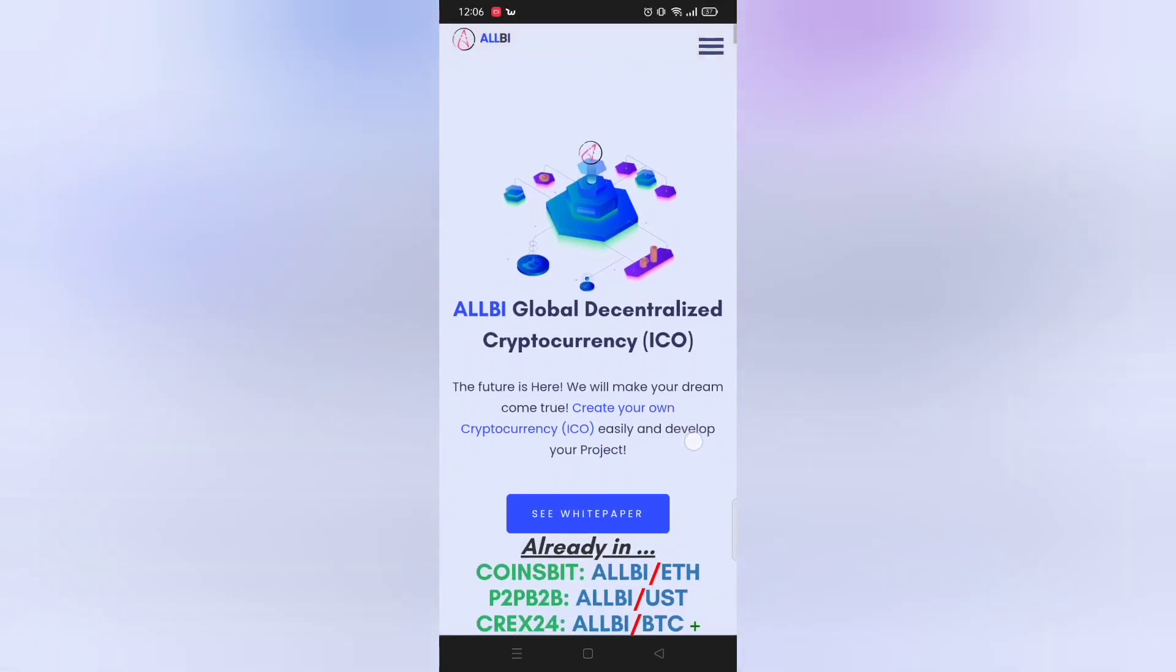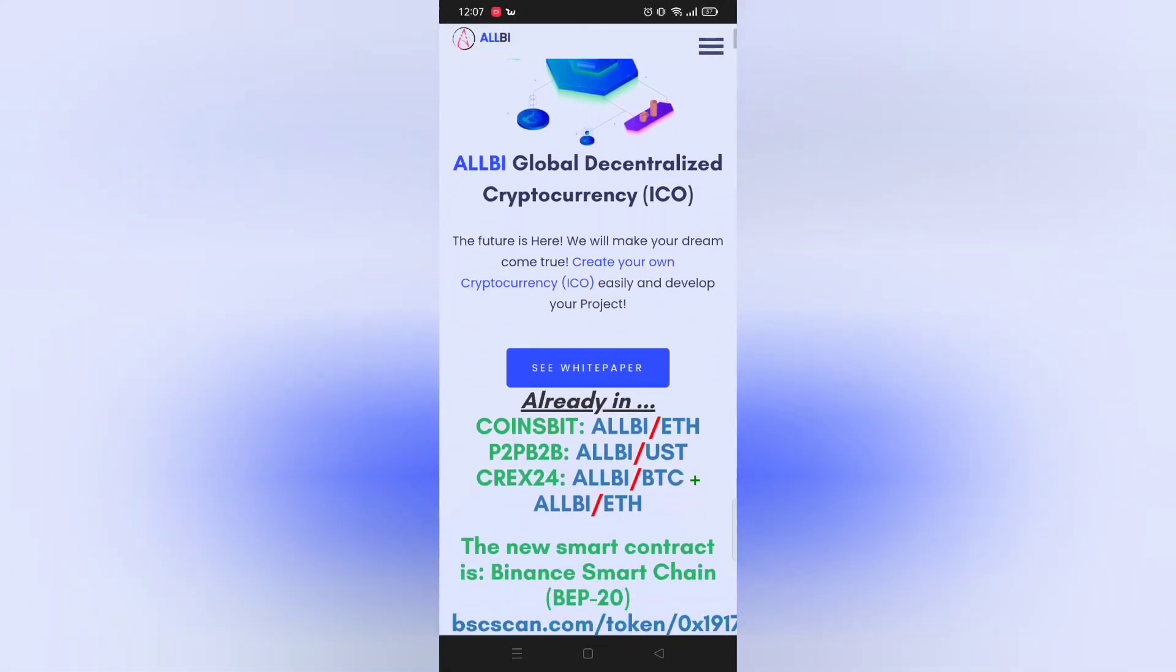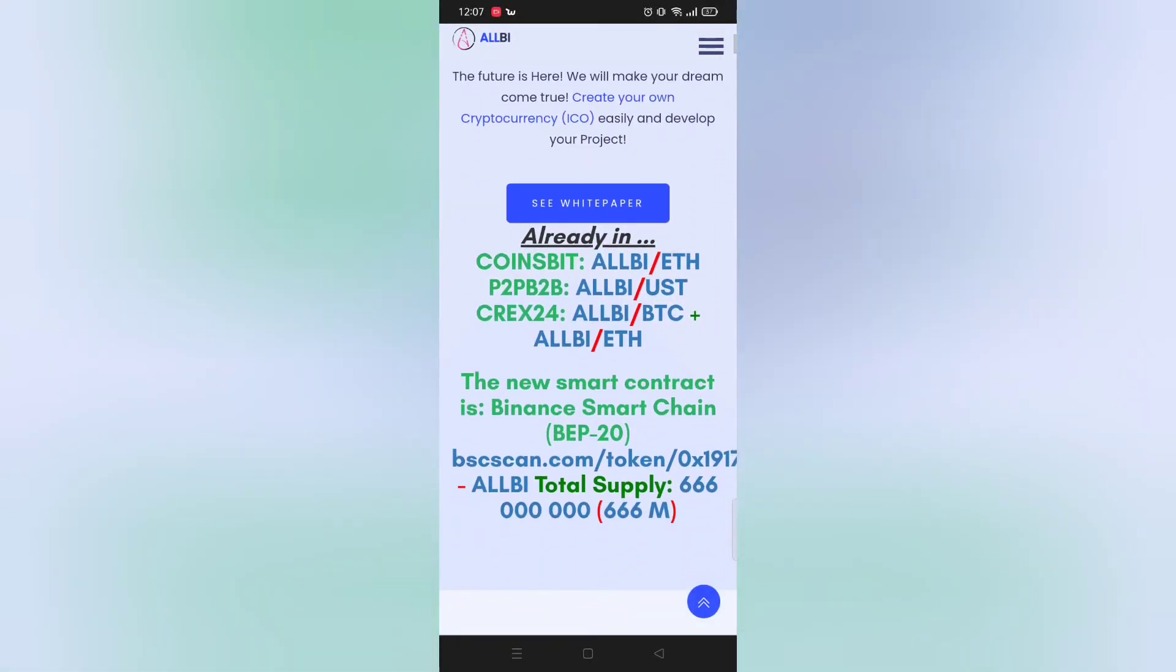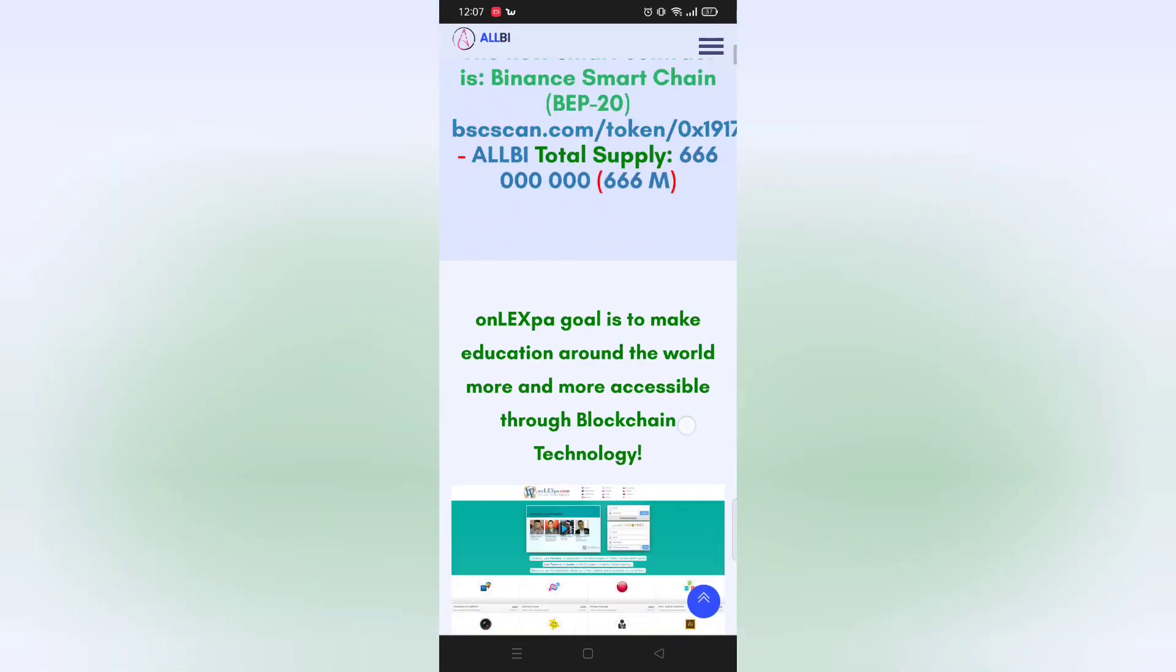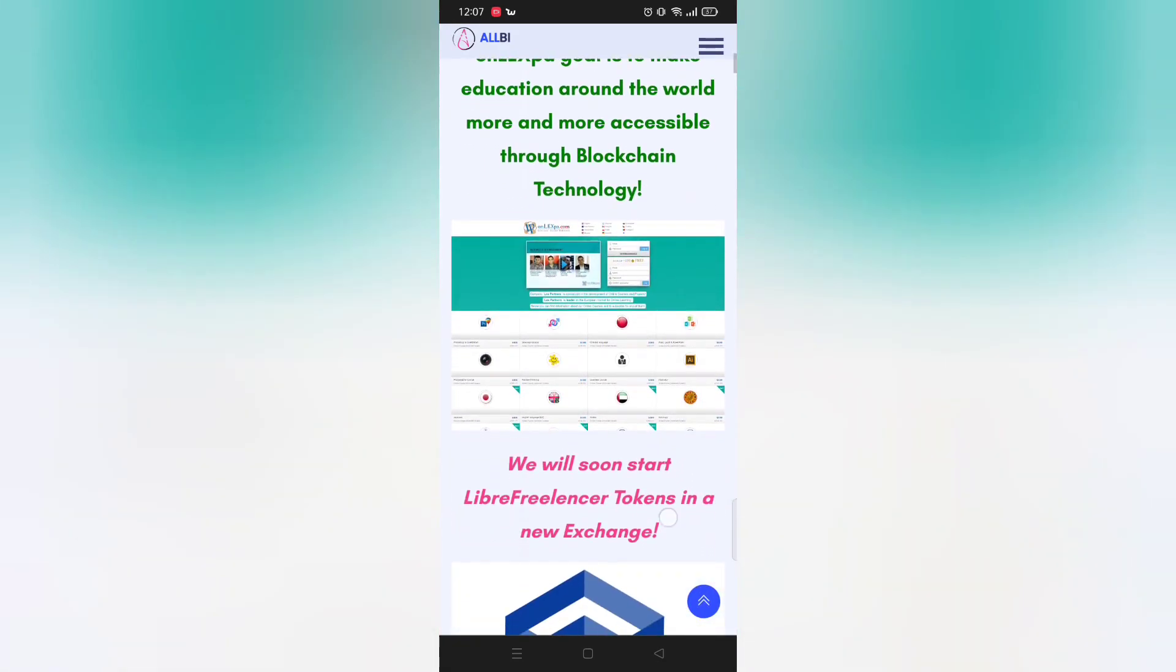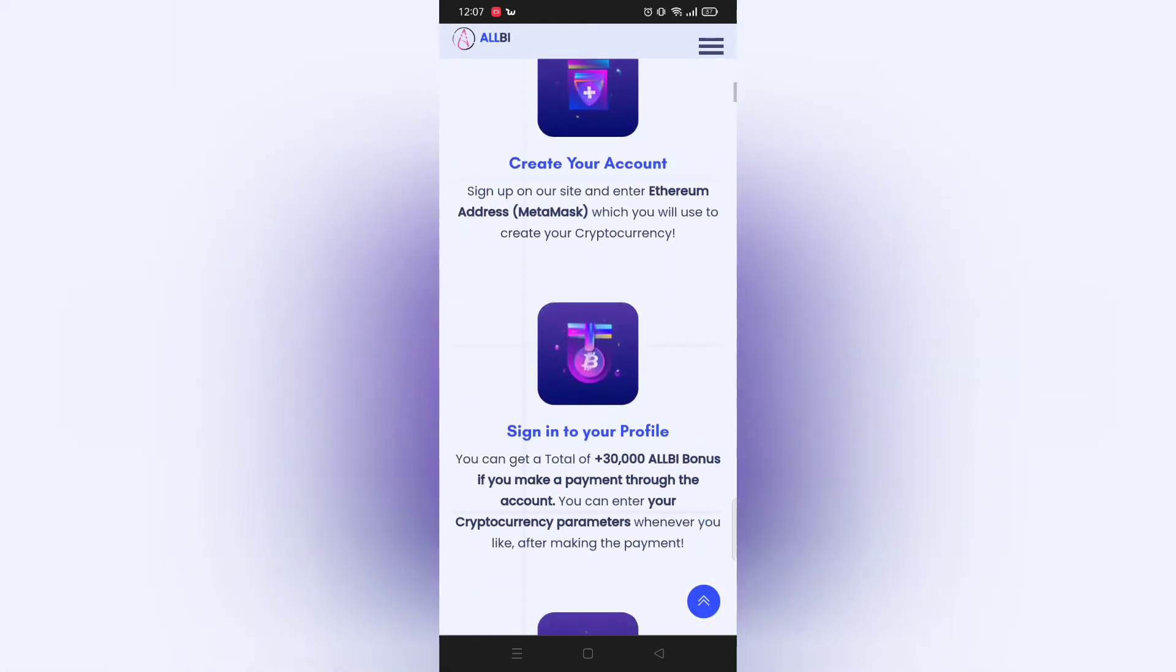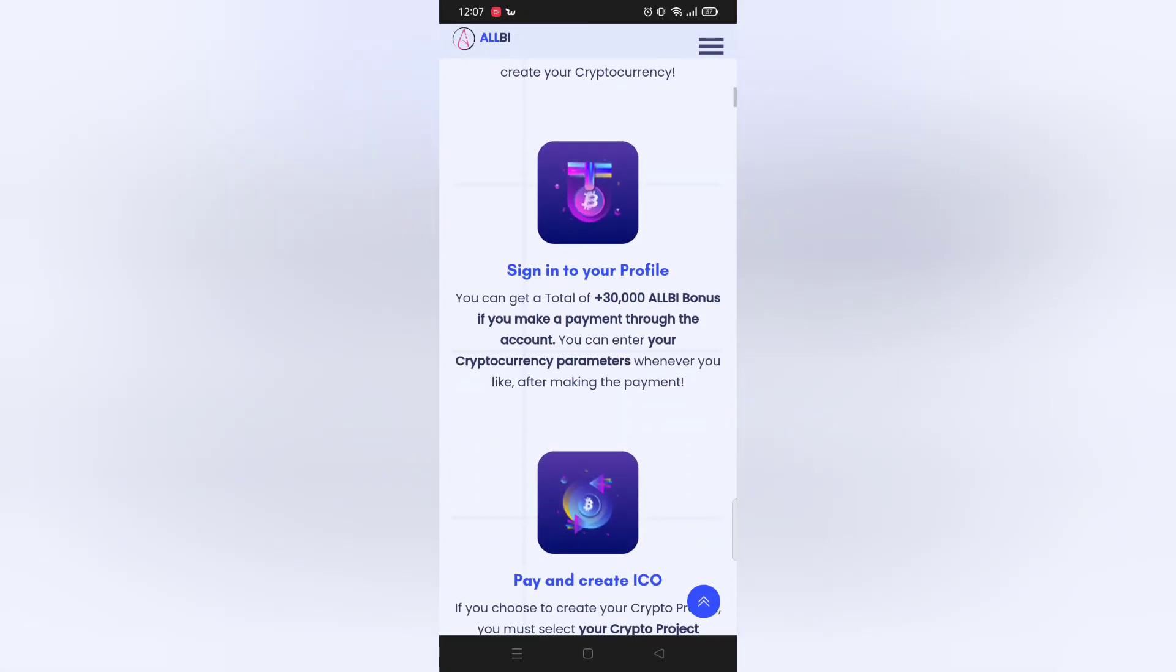First, before this video starts, I would like to remind you that please do some research before investing your money. This video is only for education purposes only. Thanks.